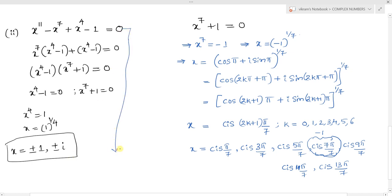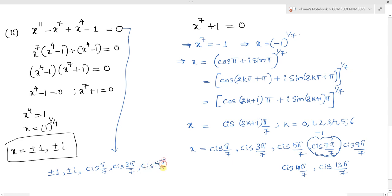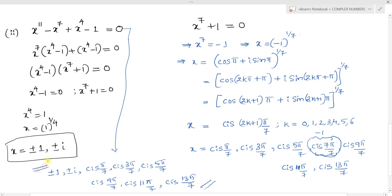Finally, for the given equation x power 11 minus x power 7 plus x power 4 minus 1 equal to 0, the 11 roots are: x equals plus or minus 1 (where minus 1 is repeated 2 times), plus or minus i, cis pi by 7, cis 3pi by 7, cis 5pi by 7, cis 9pi by 7, cis 11pi by 7, and cis 13pi by 7. These are all the values of the roots of the given equation.